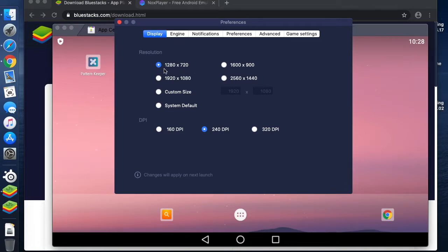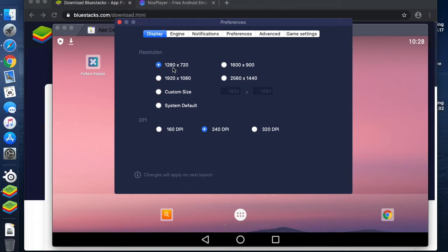The reason I'm showing this is that by default BlueStacks starts at a relatively low screen resolution. This is equivalent to maybe a phone screen, and if I ran Pattern Keeper using this screen resolution, it would give me the phone user experience and not the tablet user experience.